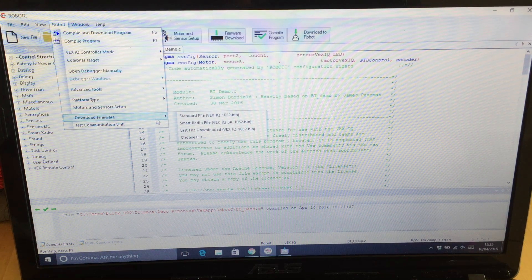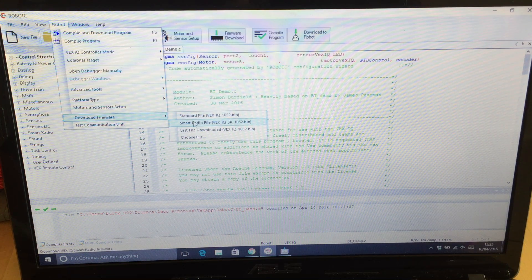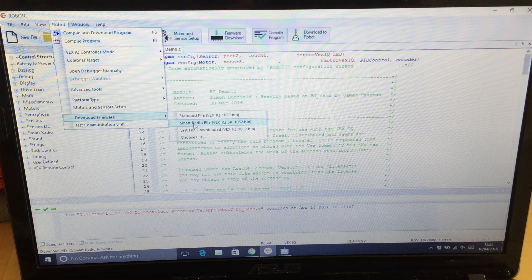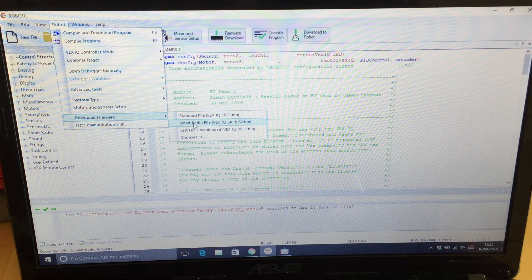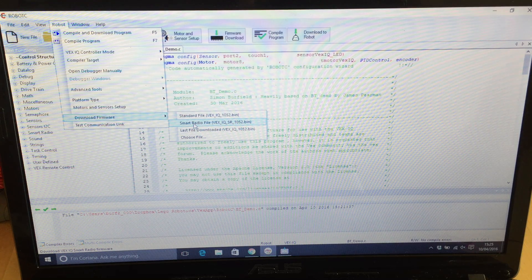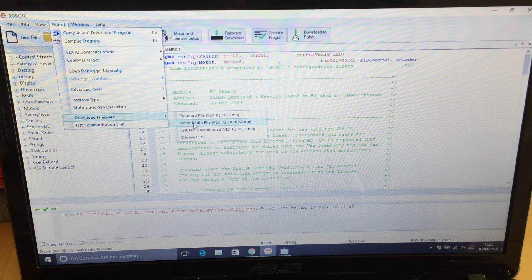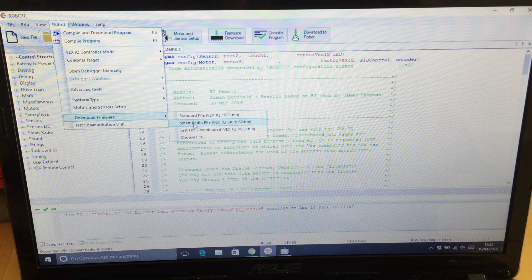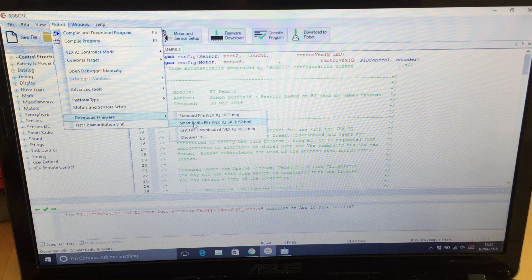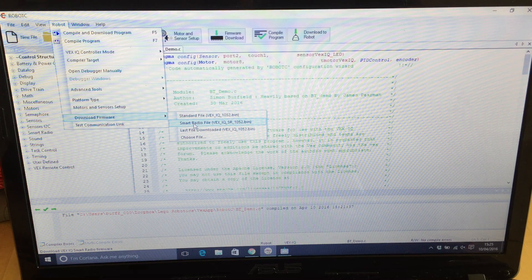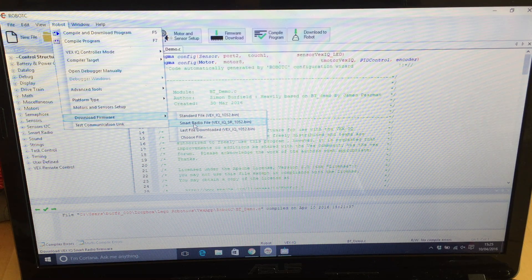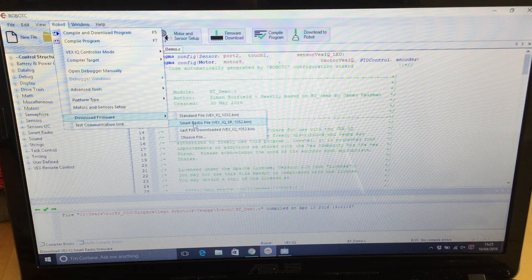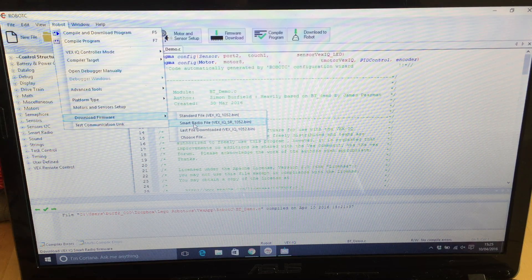You then download the smart radio firmware. So this is all stuff you'd normally do, but you just need to enable the smart radio in Robot C and then put on the firmware. That is one of the key things you need to do. I missed it the first time.